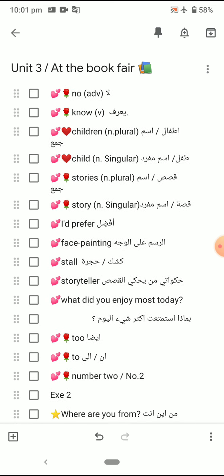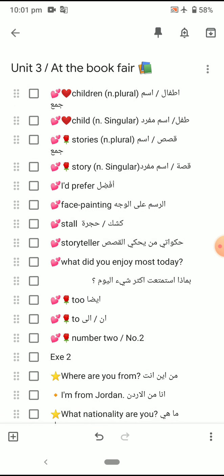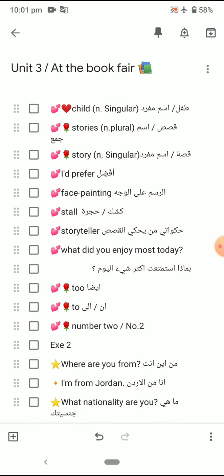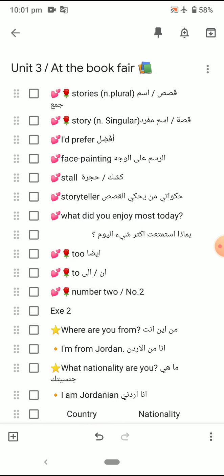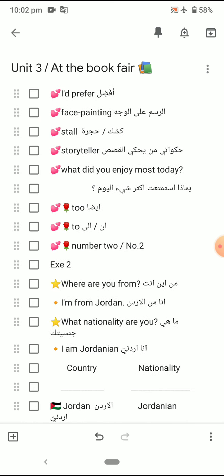No children, child stories. Story — I'd prefer. And here 'I'd' is also a contraction — I would. I'd prefer.